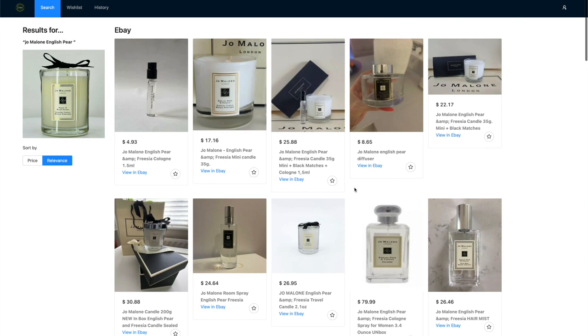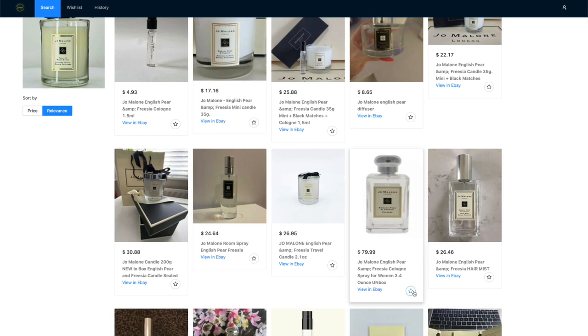If you don't want to buy the product right now, you can add it to your wishlist and visit it later.